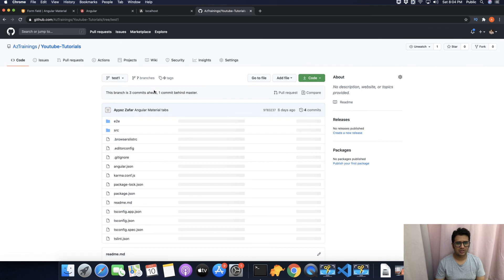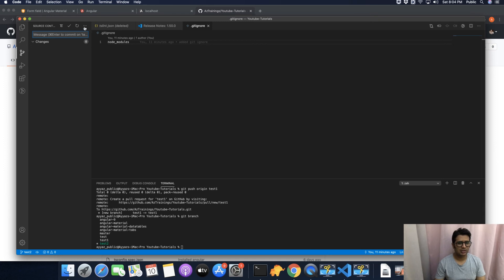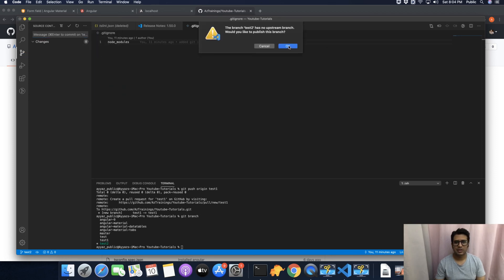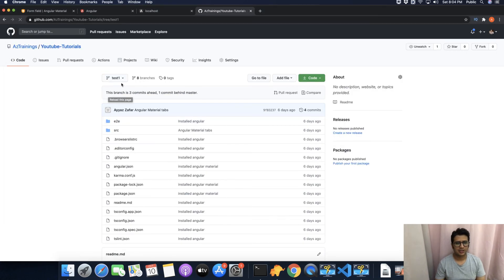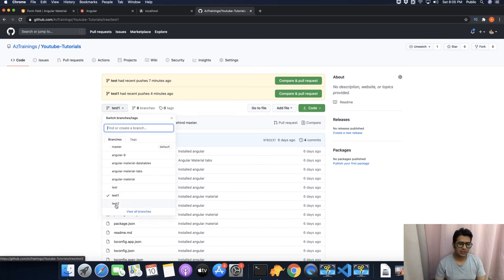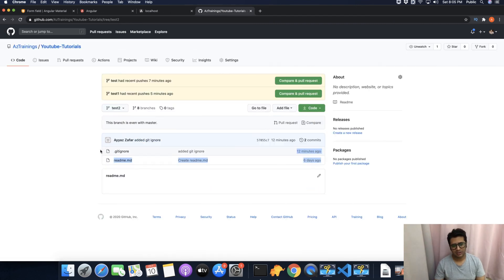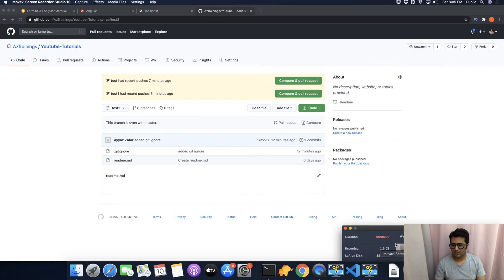This branch is created locally and not yet on GitHub. To push it, click the Source Control icon, click the three dots, and click Push — this will push the changes to the remote. After refreshing the browser you can see the new branch test2 has been created, and switching to it shows exactly the two files from my local source code. That's how you can create a new branch using three different methods. Thank you for watching, hope to see you soon, bye.